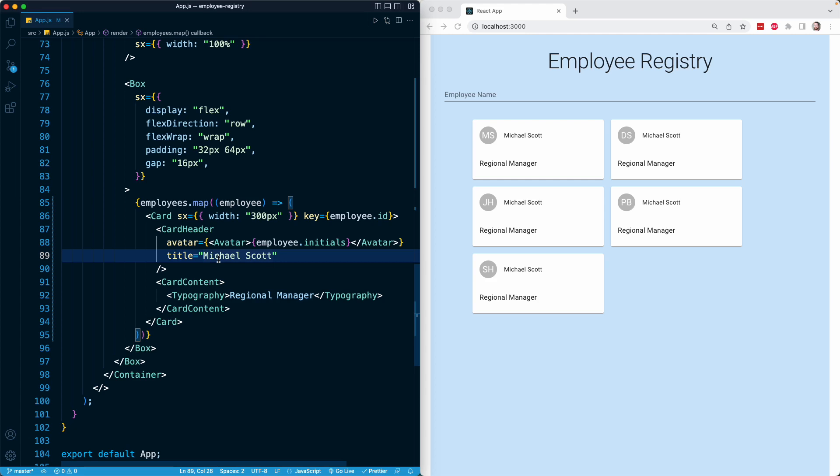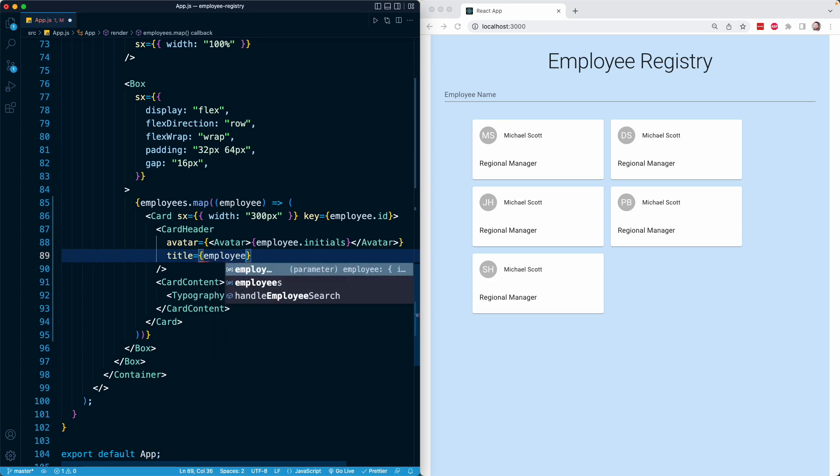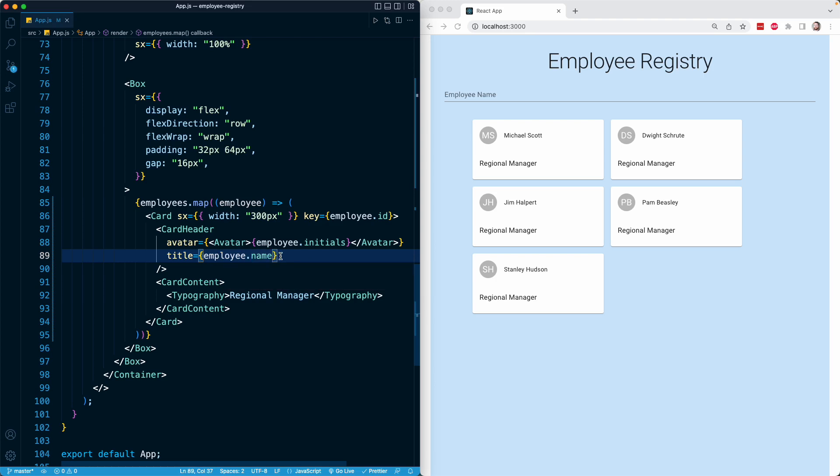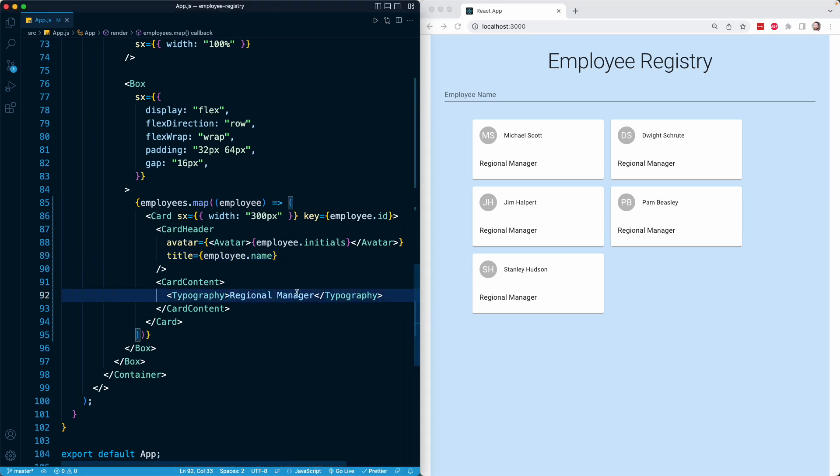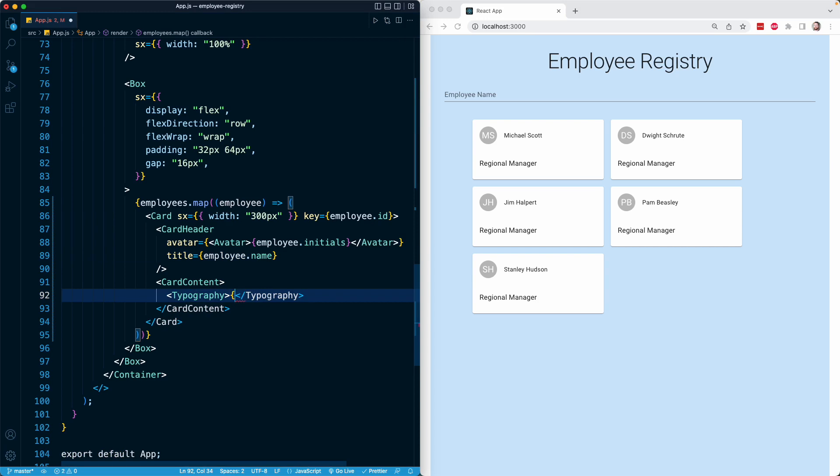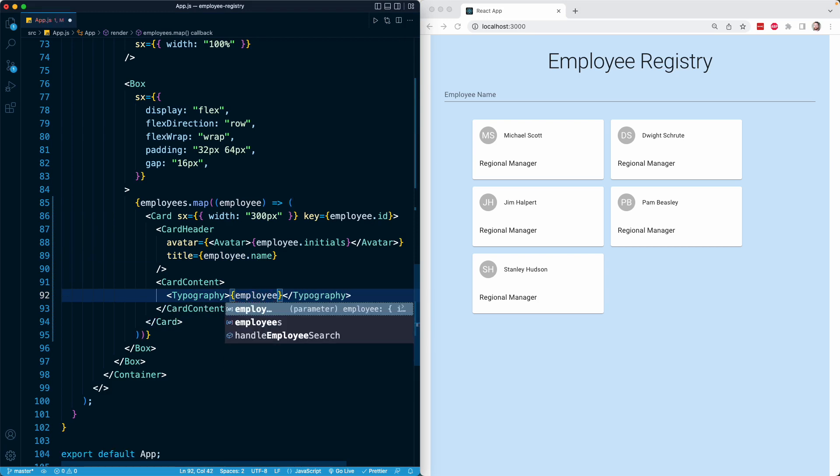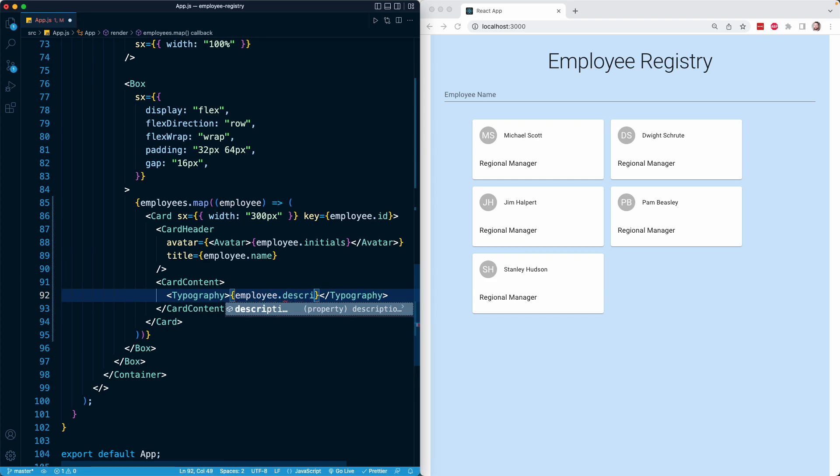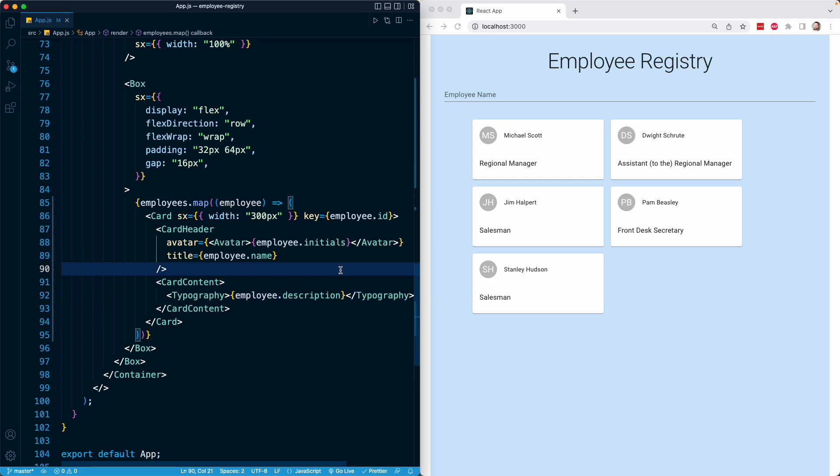For the title, I'm going to get the employee name. Instead of my string of Michael Scott, I'm going to provide curly braces and on my employee object that I'm iterating over, I have a name property. Now we have the name property from each object reflected right here as well. And then finally, for the position right here, I'm going to replace regional manager with my curly braces. Once again, on my employee object, I have a property that I want, and that is description. That is going to give us the description from the object that we declared above.